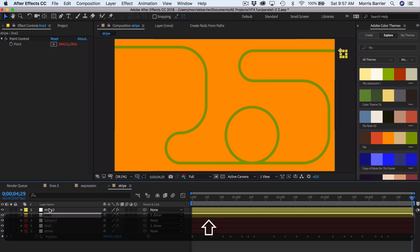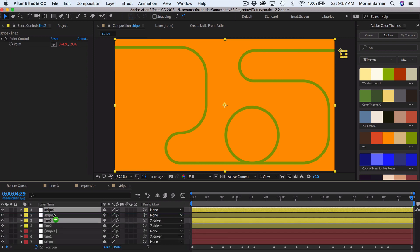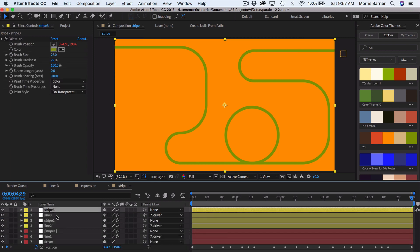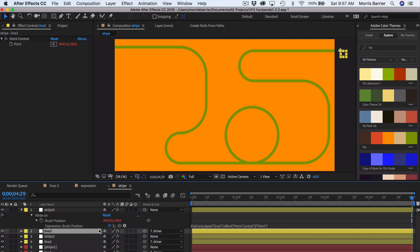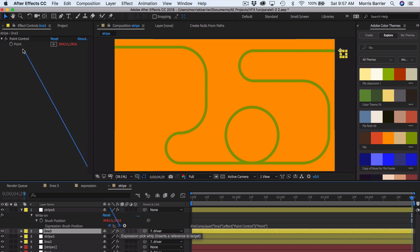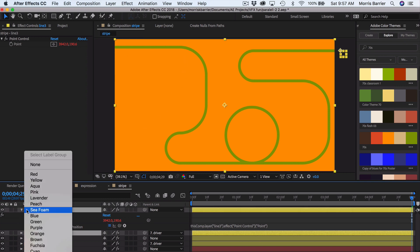So let's do this one more time. I will grab these two, hit command or control D, drag up. And it's already conveniently named for us. I'm going to hit double E to reveal my expression. Go down here. And again, drag the pick whip from our stripe three up to the line three null. And there's that. So I will recolor those to green.